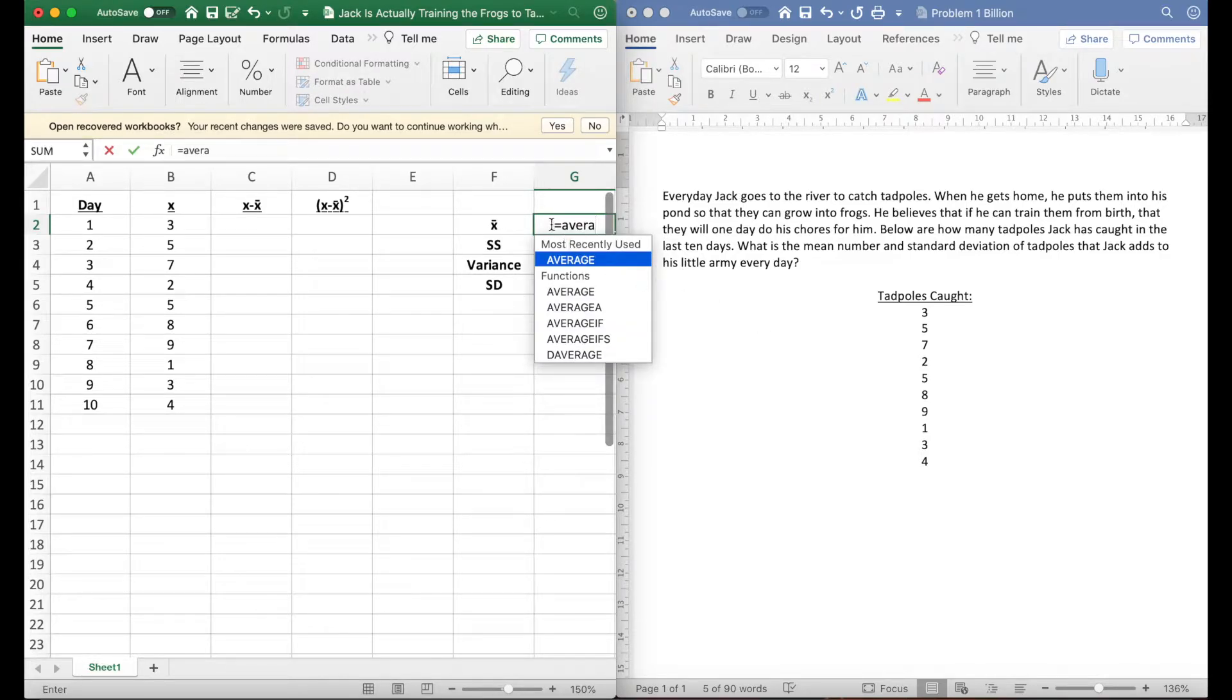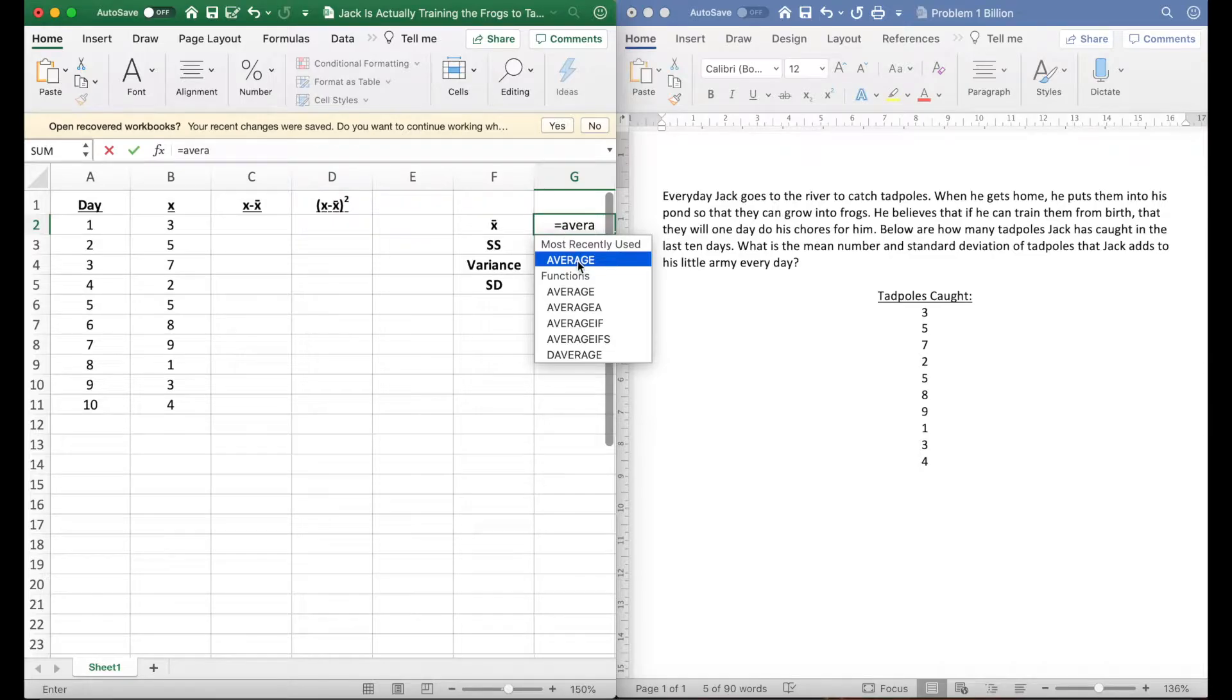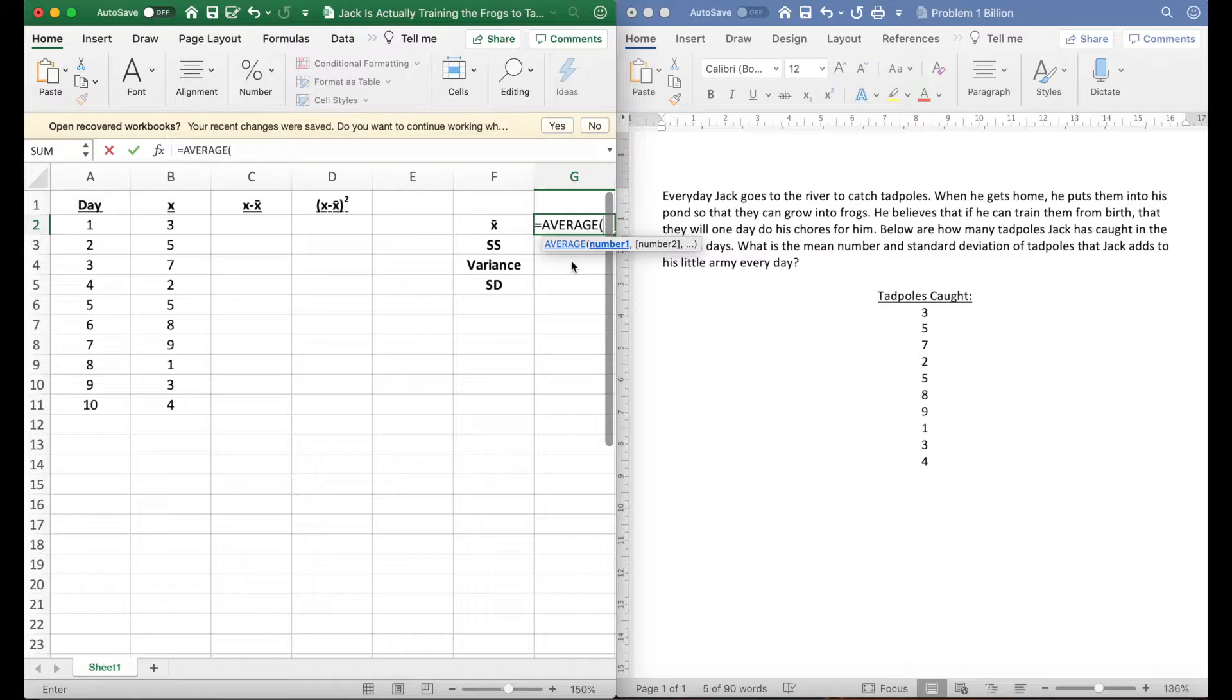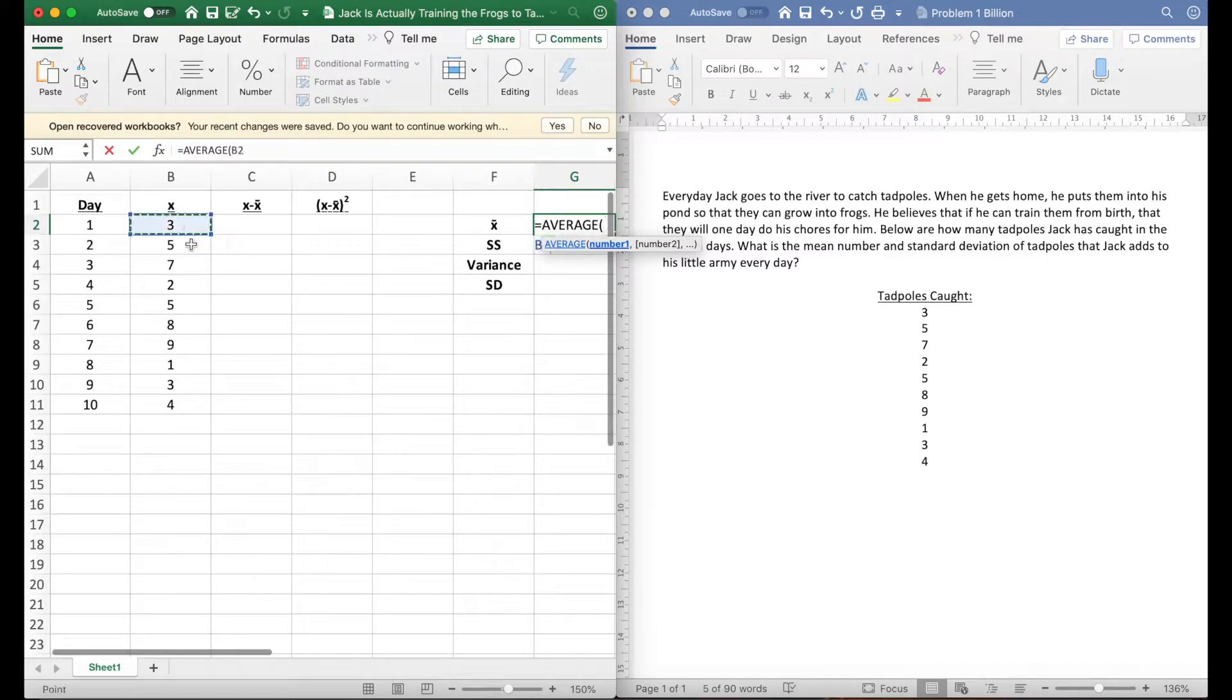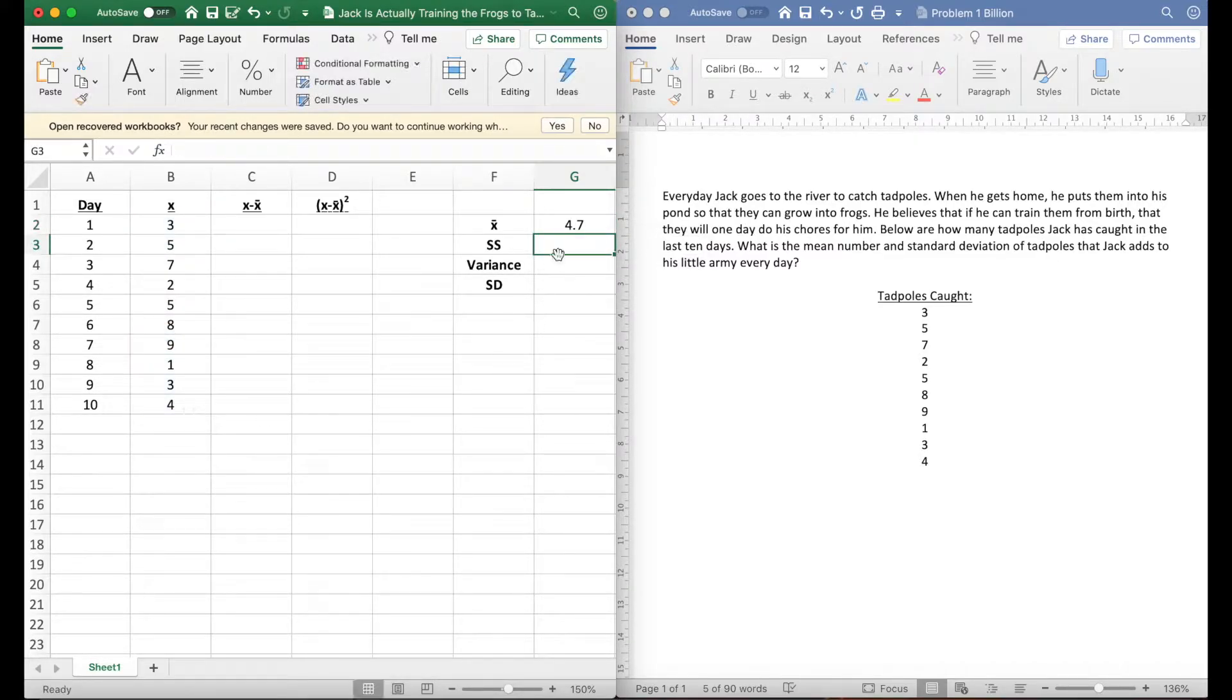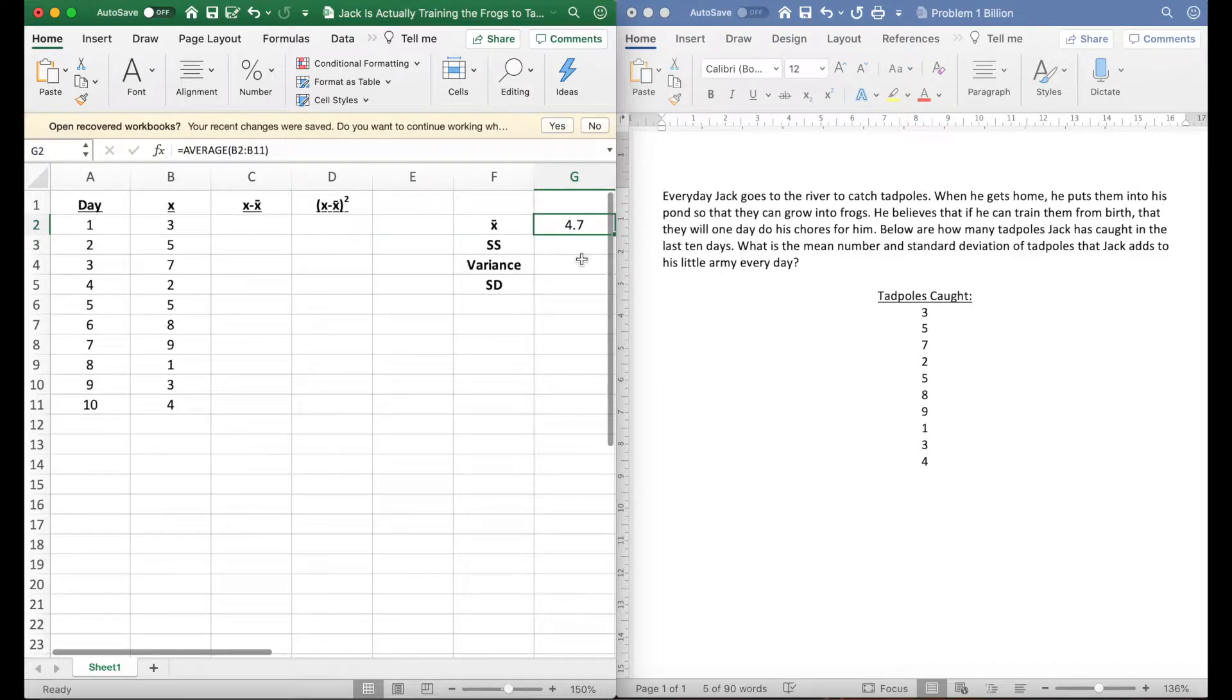If I put equals—and the equals is very important, it says we're gonna start using these mathematical manipulations—and click average, it says well what do you want to average? So we just highlight what we want to average and there's our new average 4.7, or not our new average, our first average.